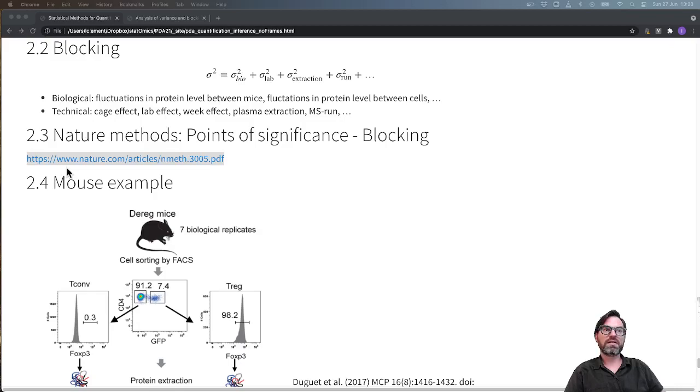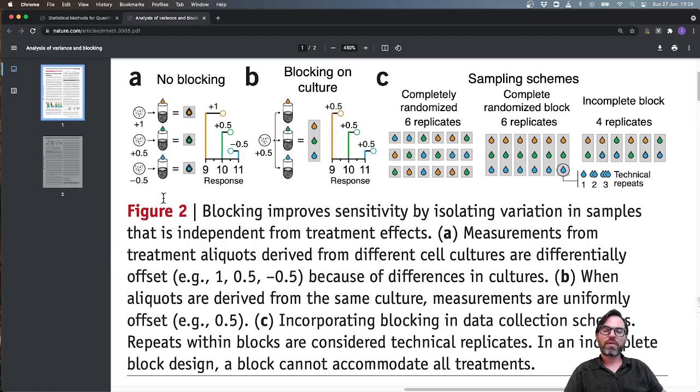This is a very nice series of papers on statistics dealing with design aspects and data analysis aspects that are very important. If we look in their paper on blocking they really show you what blocking is all about. Suppose that we would have a regular experiment without blocking where we want to see the effect of a stimulus on the gene expression. Suppose that in this experiment we would work with cell cultures. In a traditional experiment we would have a different cell culture for every treatment.